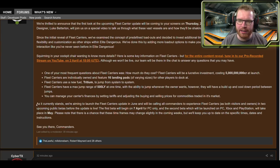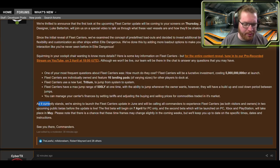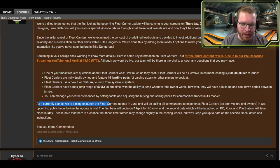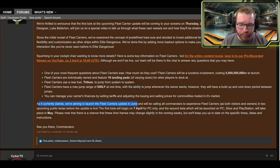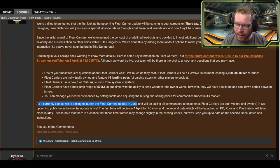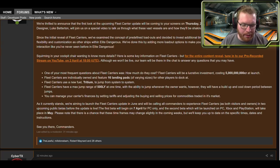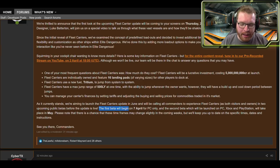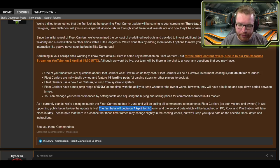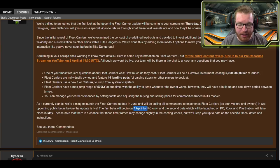And then we get some information about dates and times and when things are going to happen. As the current response, we are aiming to launch the fleet carrier update in June. Okay, June, nice. And we'll be calling all commanders to experience fleet carriers as both visitors and owners in two upcoming public betas. The first beta will begin on the 7th of April for PC only. 7th of April, that's just in like a week and a half. That's really close.